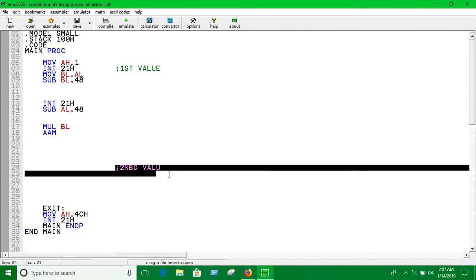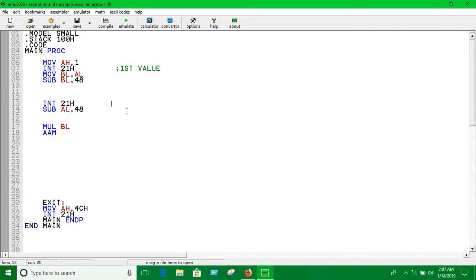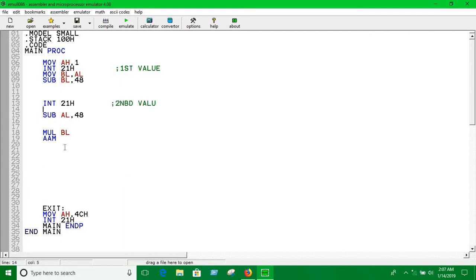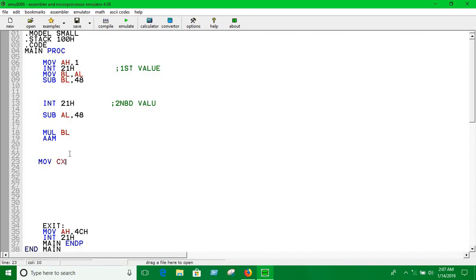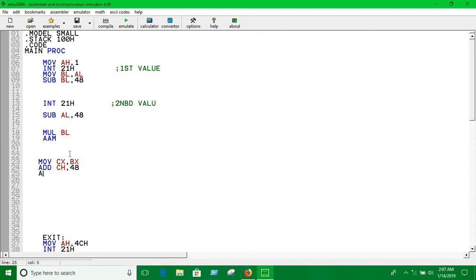Now I'm going to print the result. You have to move the value of BX into CX. Now we're adding 48 with CH, the higher byte of the CX register, and adding another 48 with CL, the lower byte of CX register. By doing that, we are converting that decimal number into ASCII code so we can print them.